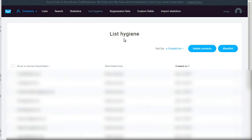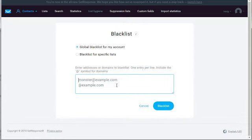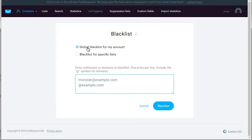If you go here, you'll see delete contacts or blacklist. If you click on blacklist, this will allow you to enter email addresses of people that you want to blacklist across your whole account. You can go to blacklist, click global blacklist for my account, and what that will do is remove them totally from all of your lists, meaning anytime somebody tries to sign up again, they won't be able to.